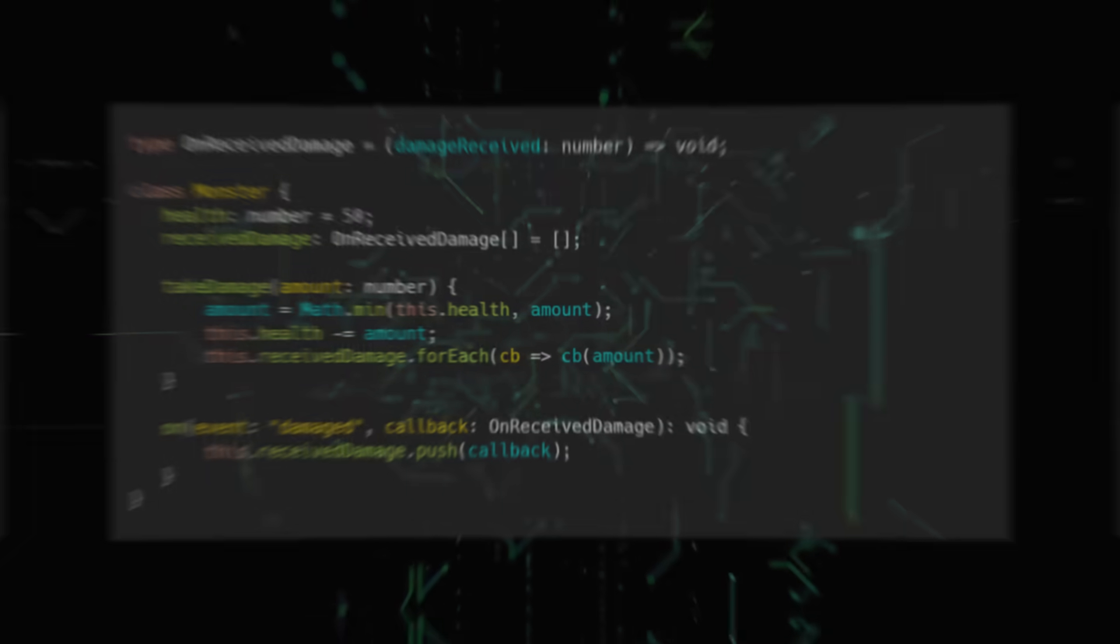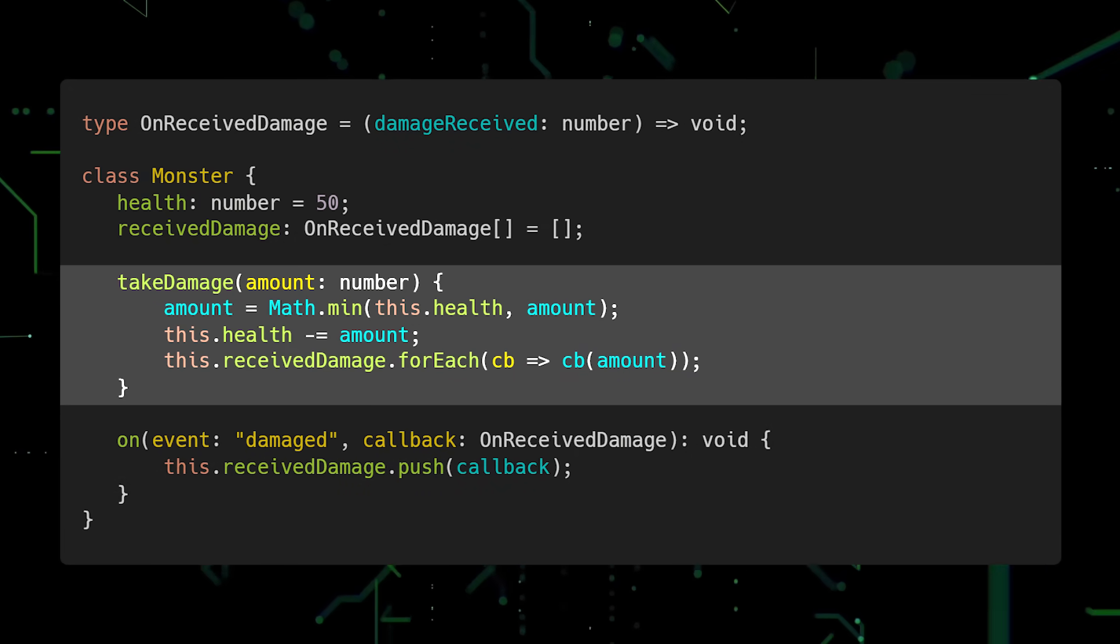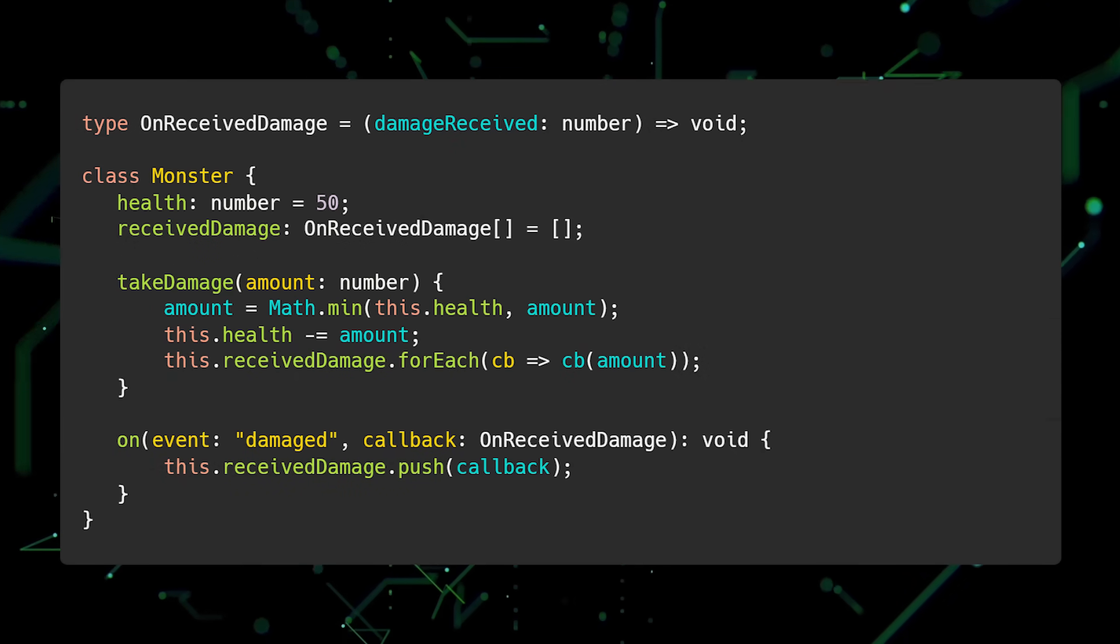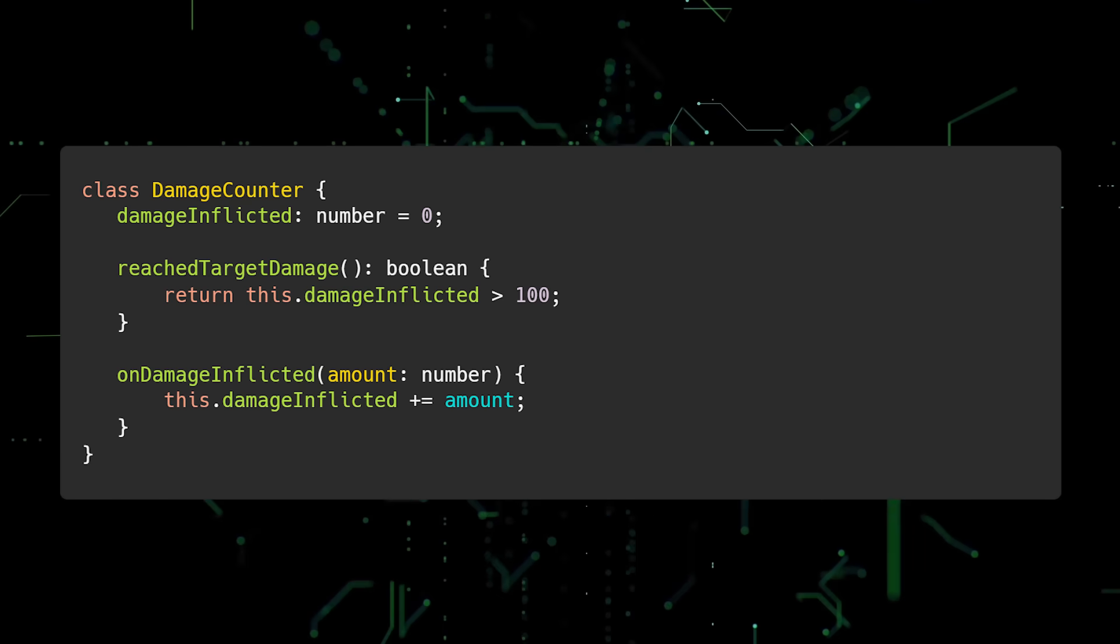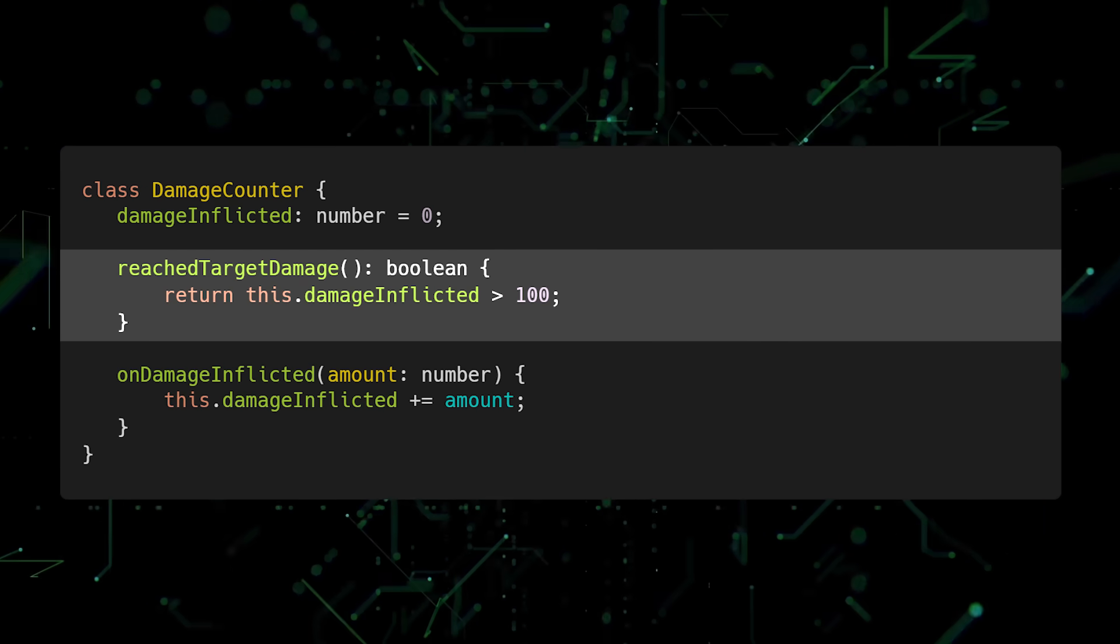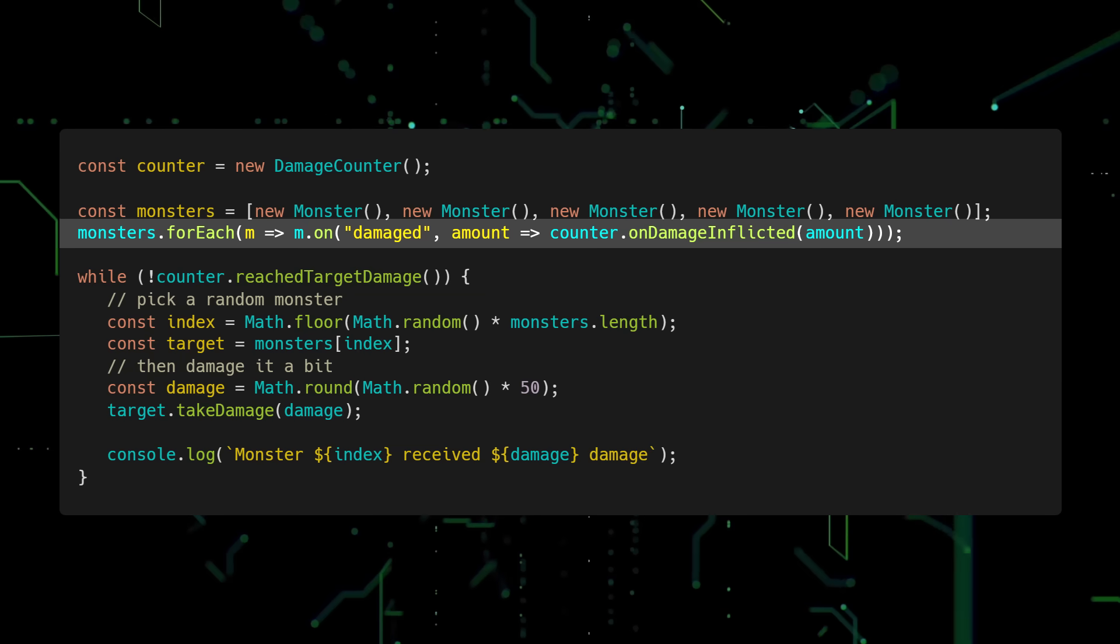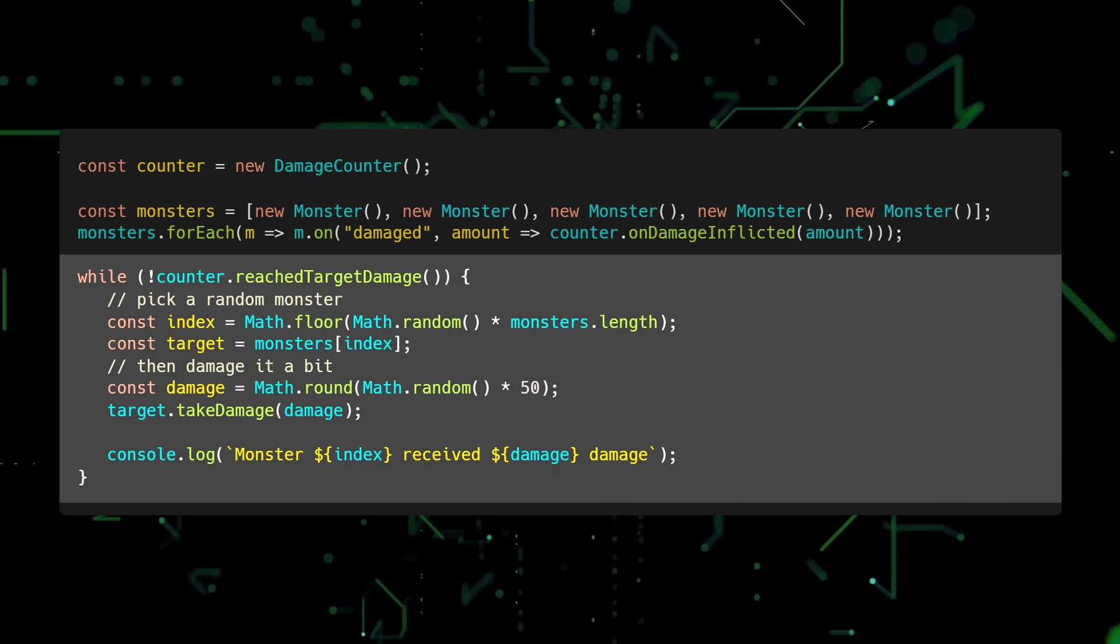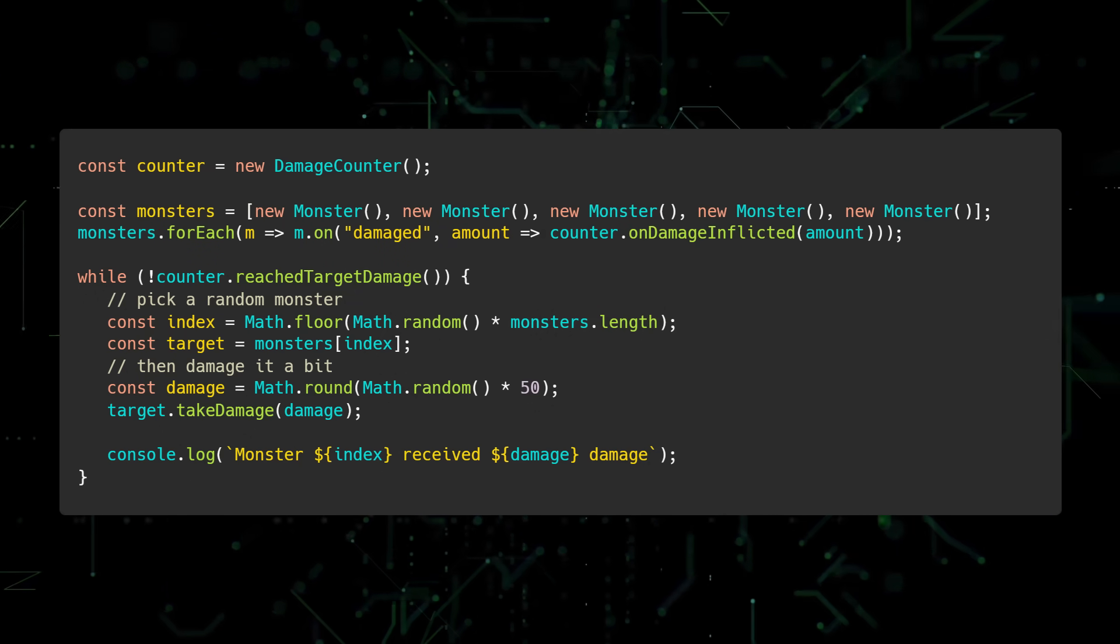First, let's implement the logic in TypeScript. We'll create a class named Monster which has a Health property, a TakeDamage method, and a ReceivedDamage property which stores a list of callback functions. These functions are called whenever the TakeDamage method is executed. Next, we'll create a class called DamageCounter which will track the total damage the player has inflicted. OnDamageInflicted will be used to track total damage, and ReachTargetDamage will be used to check if the goal is reached. Finally, we'll create a DamageCounter instance and an array of monsters. Add a callback which calls Counter.OnDamageInflicted for each monster, and set up a while loop to inflict random amounts of damage on random monsters until the goal is reached. In TypeScript, this code is straightforward and works as you would expect.